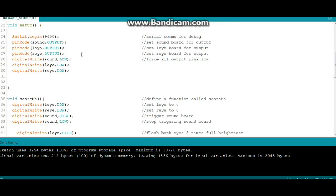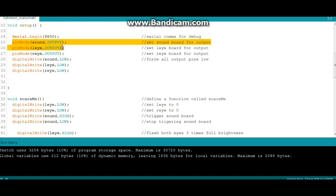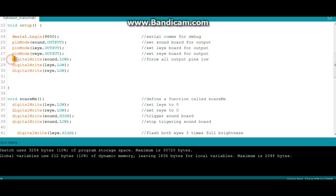Next up is our setup: serial begin 9600 for our debug, then we're going to set our soundboard and our two digital eyes to output, and then we're going to force them all low so they don't inadvertently trigger.